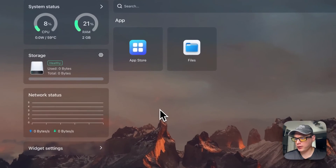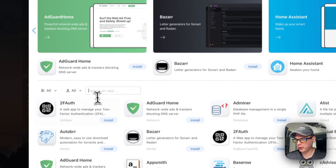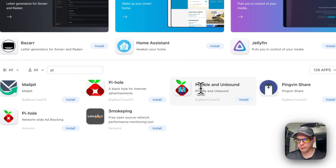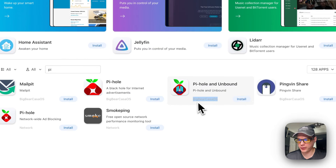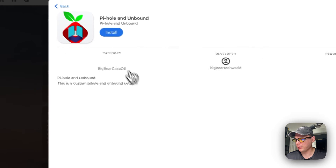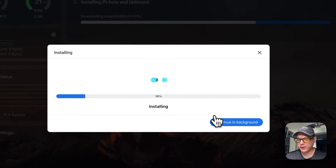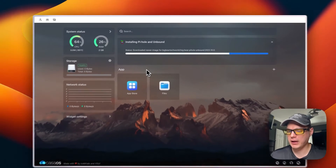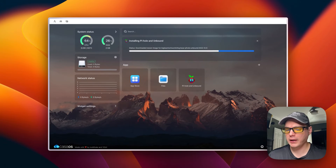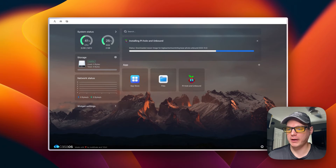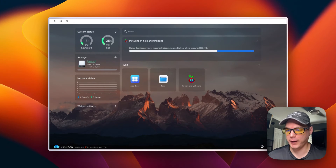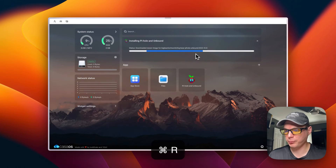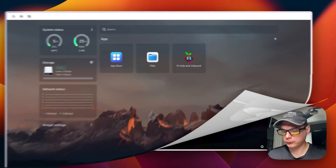Now I'm going to install Pi-hole Unbound. I go to the CasaOS App Store, search for 'pi', find 'Pi-hole Unbound' — you can tell it's from BigBearCasaOS by the category — and press Install. I continue in the background while it downloads the Docker container from the registry, extracts it, brings it up via Docker Compose, and checks for a newer image. After refreshing the page, it's up and running.